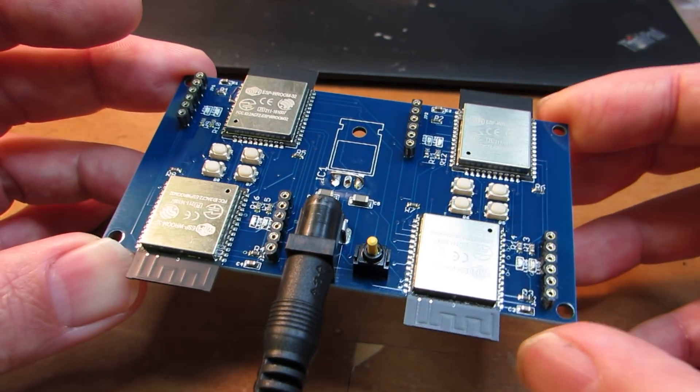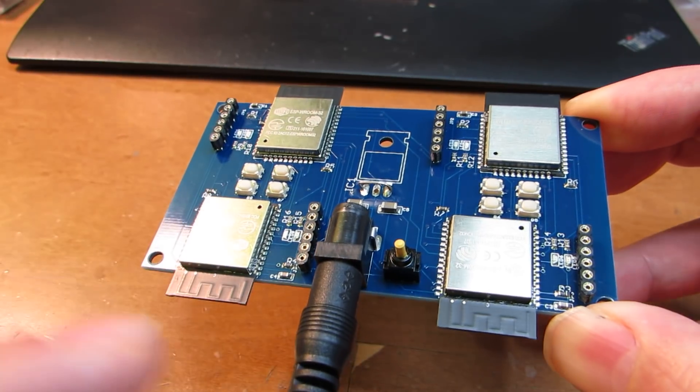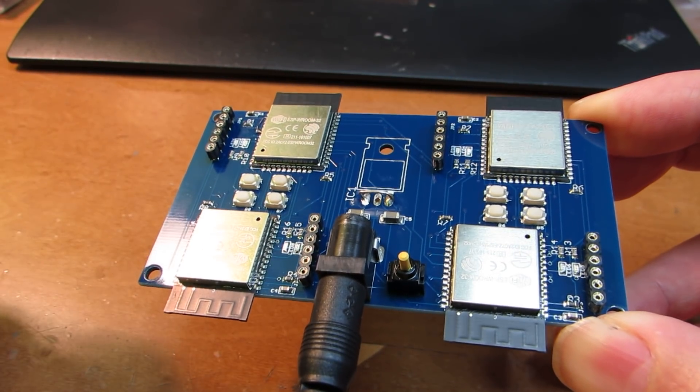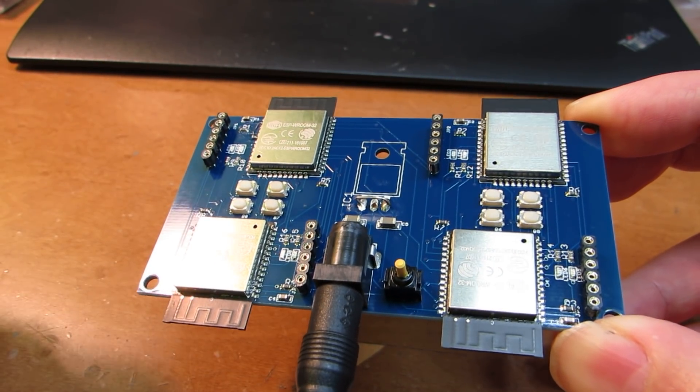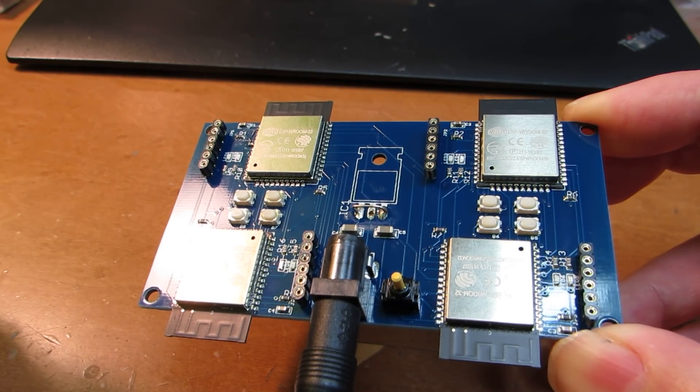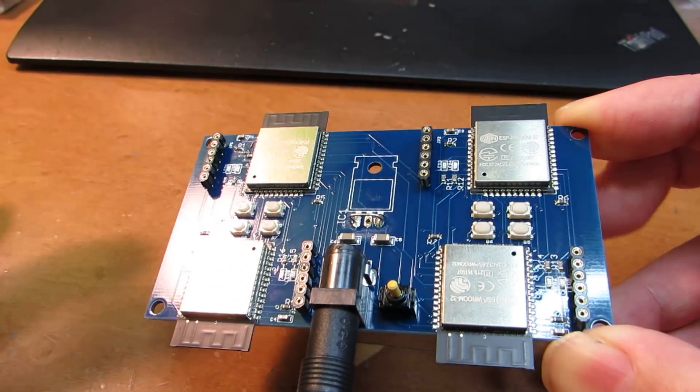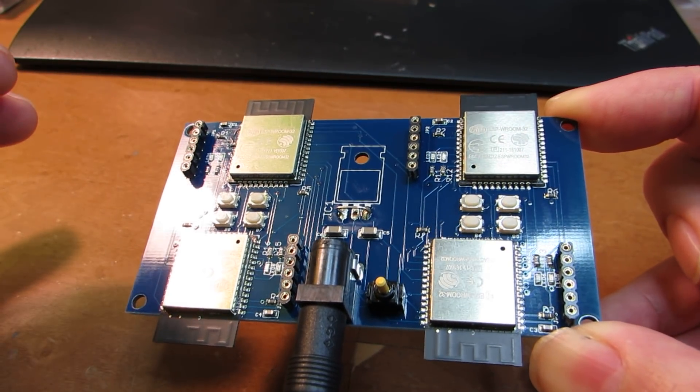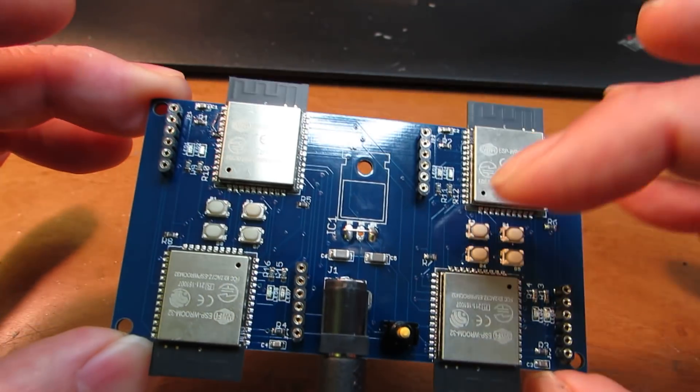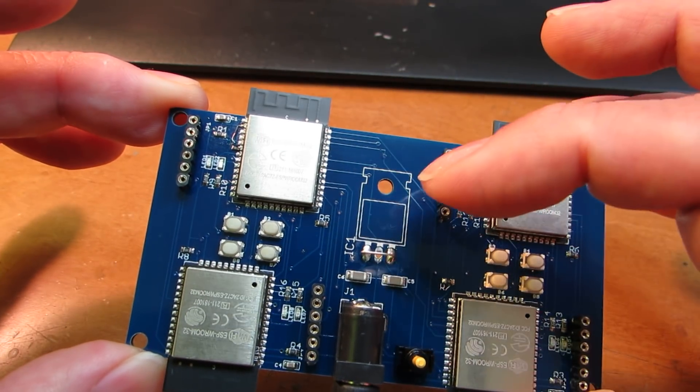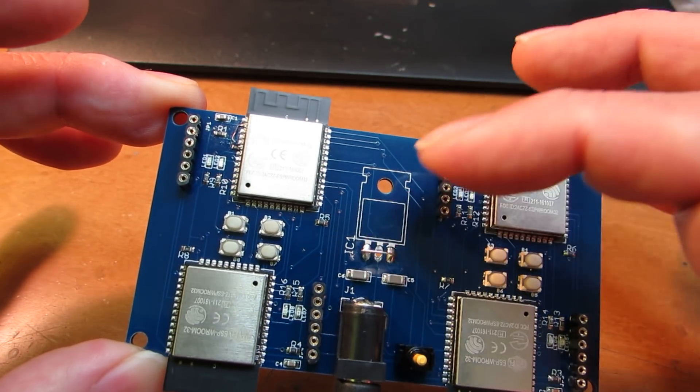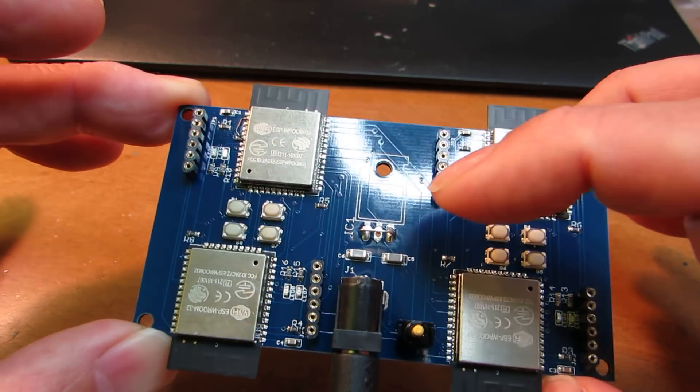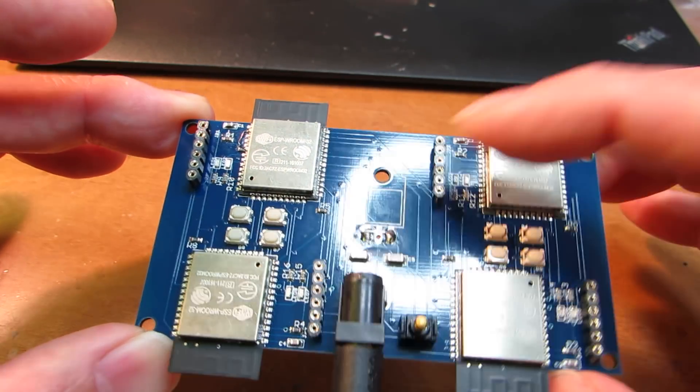I obtained a 3.3V regulator that provides 2.2A, enough to power all the ESP32 modules. I omitted the onboard LDO by connecting a jumper between the input and output.